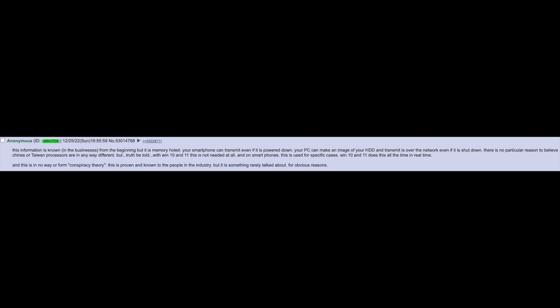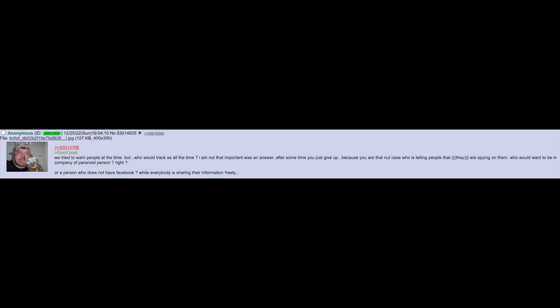This info is known in the business from the beginning but it's memory holed. Your smartphone can transmit even if it's powered down. Your PC can make an image of your HDD and transmit as over the network even if it's shut down. There's no particular reason to believe Chinese or Taiwanese processors are in any way different. But truth be told with Windows 10 and 11 this isn't needed at all. This is used for specific cases. Windows 10 and 11 does this all the time. And this is in no way or form conspiracy theory. This is proven and known to people in the industry. But it's something rarely talked about for obvious reasons. We tried to warn people at the time but who would track us all the time?